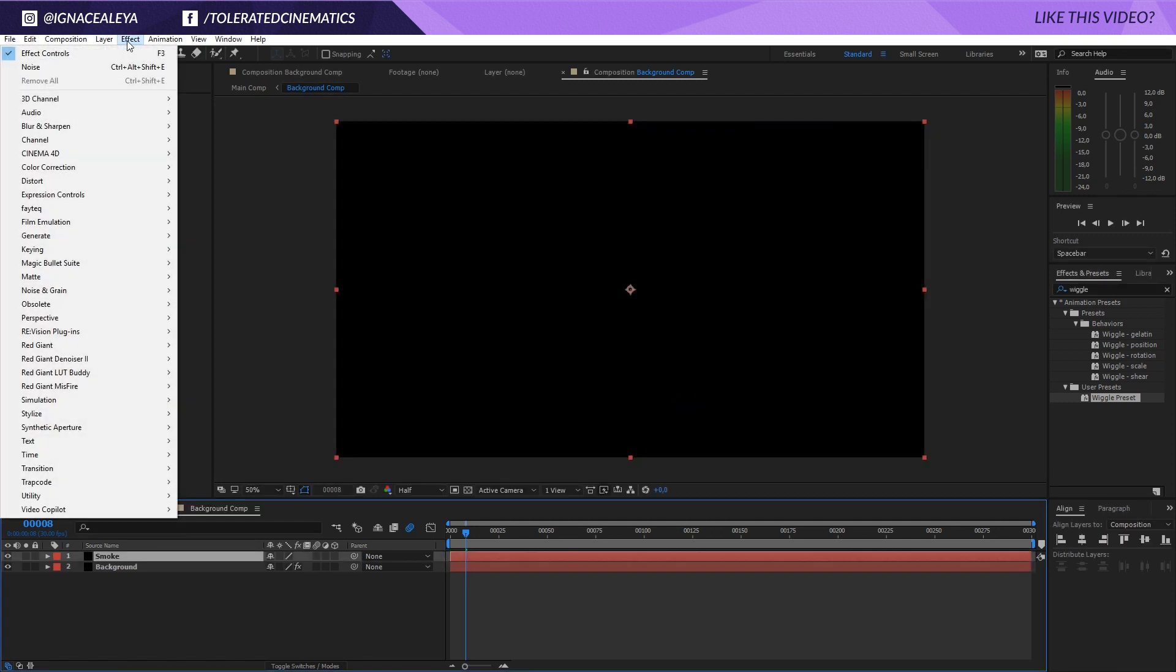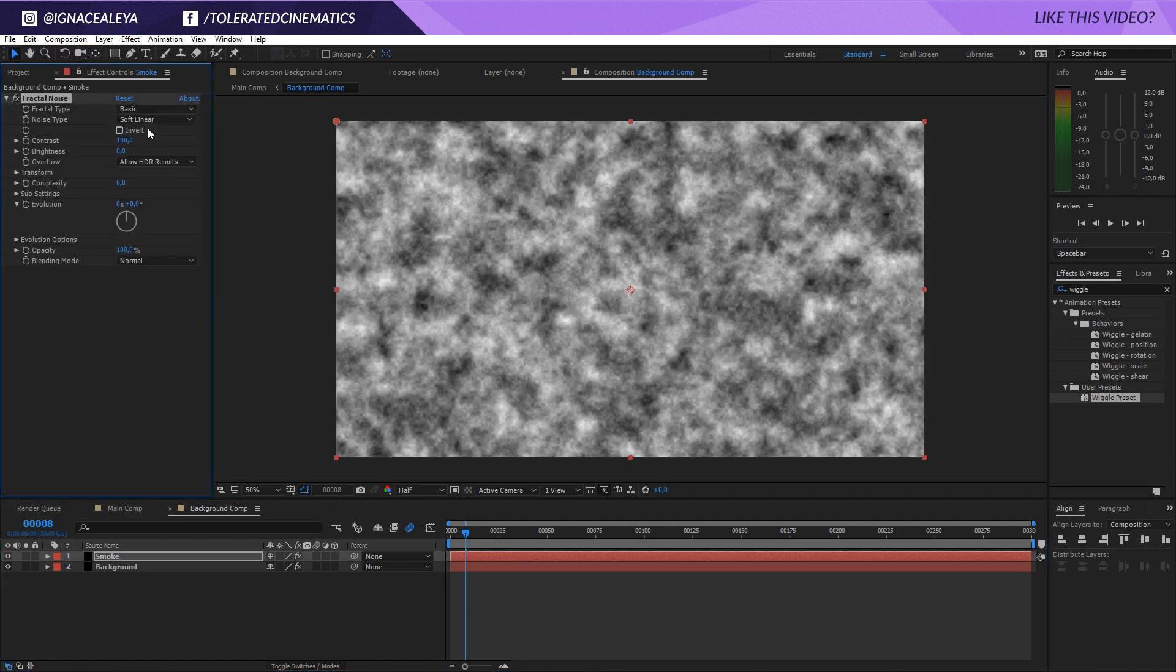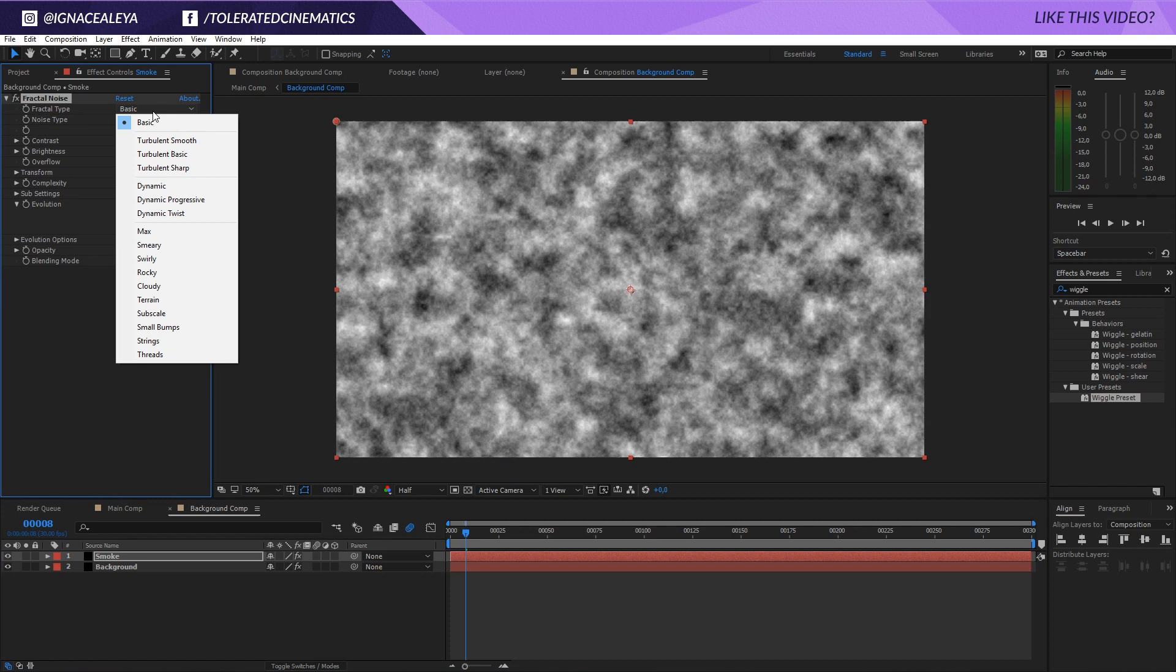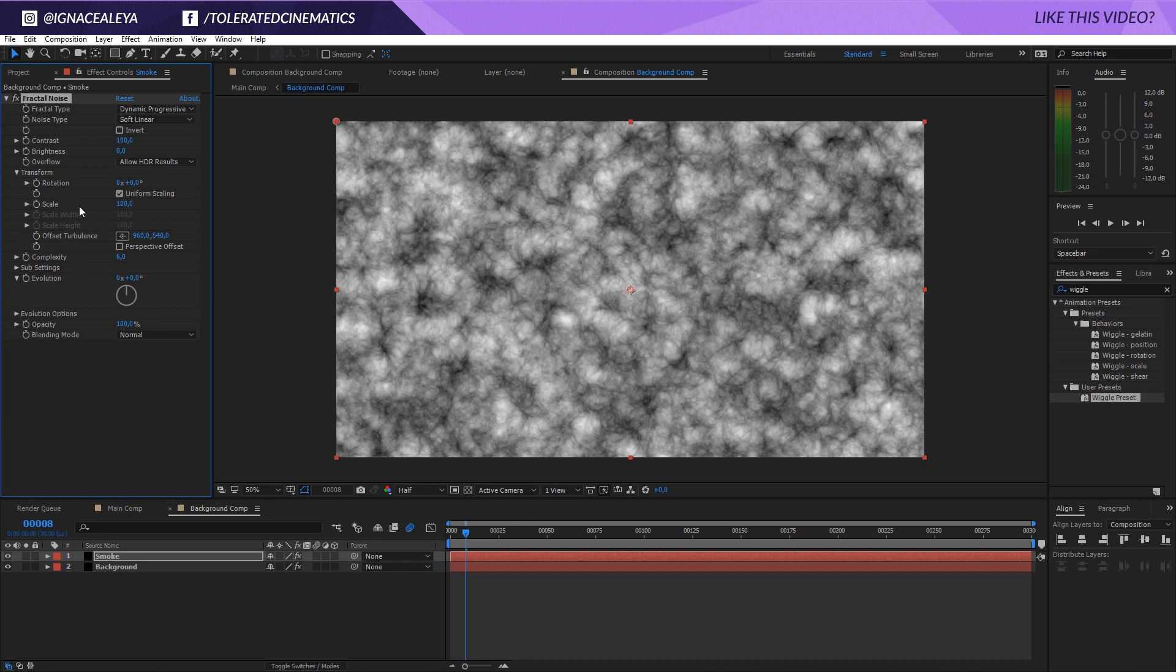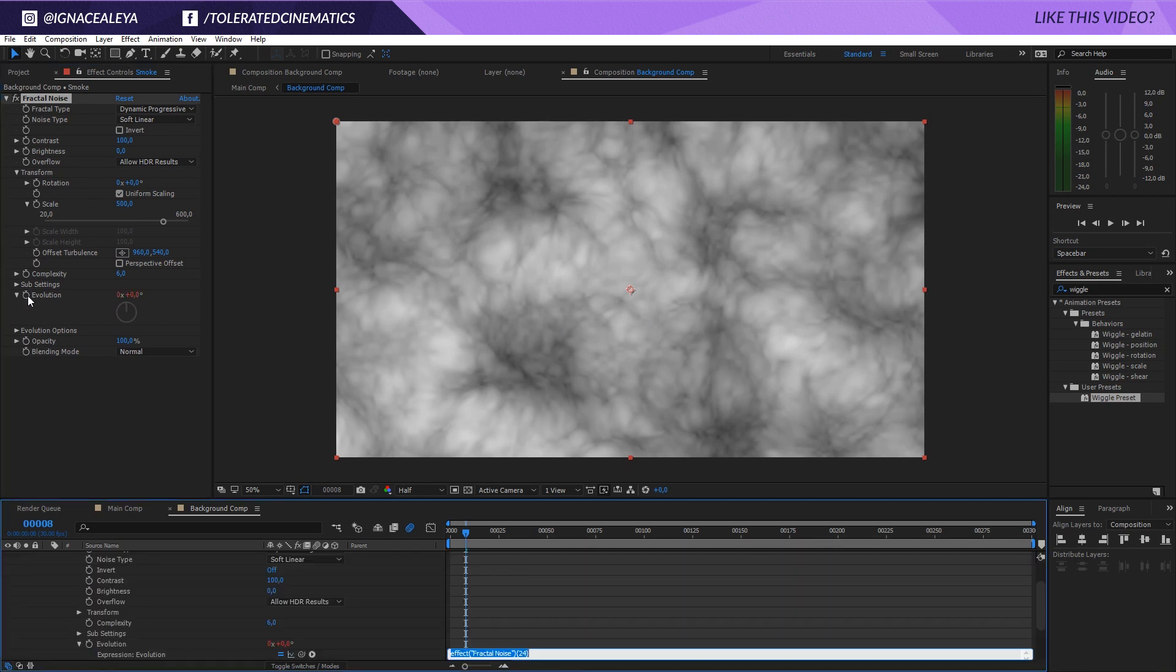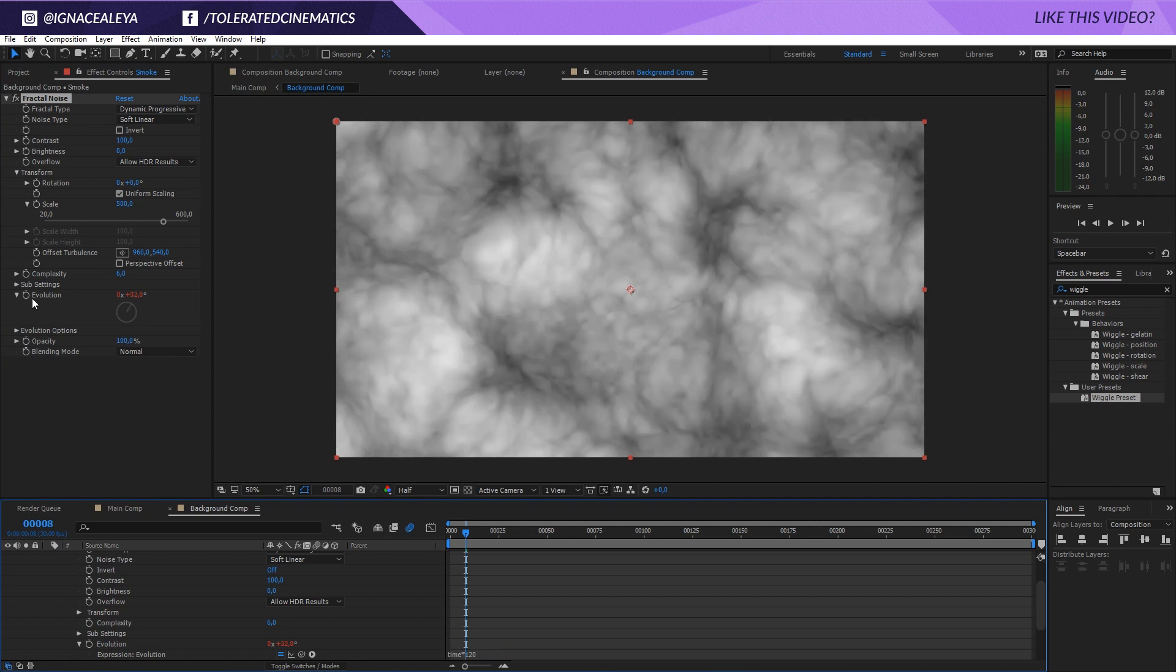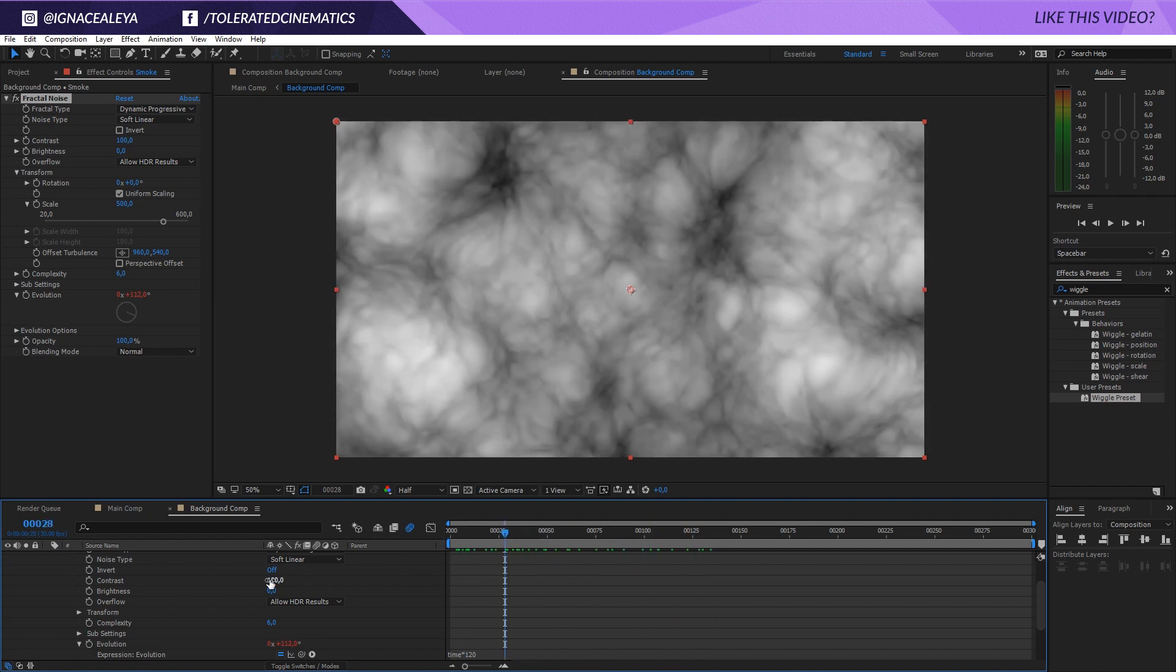Go to Effects, Noise and Grain and we're going to apply the fractal noise effect like usual. And then we're going to the fractal type, dynamic progressive. I'm going to increase my transform here so open up that transform, the scale. I'm going to set this at 500 so we have a nice large smoke like so. And then I'm going to hold alt and click on the stopwatch for the evolution. Write time times 120 and this is just a little expression that just animates the evolution over time so you're going to see some animation right here in our fractal noise.